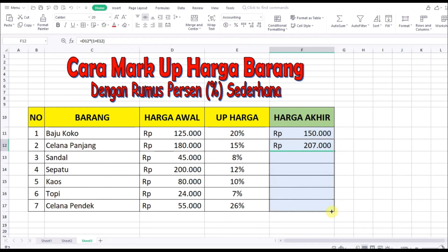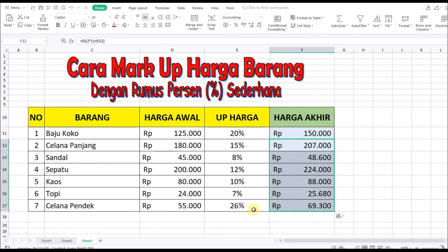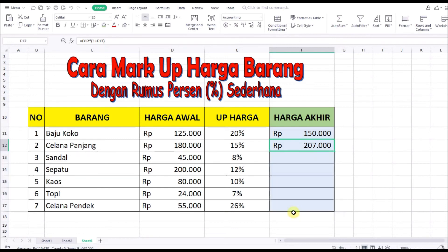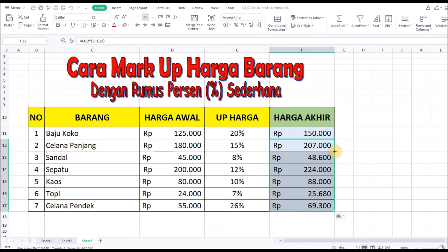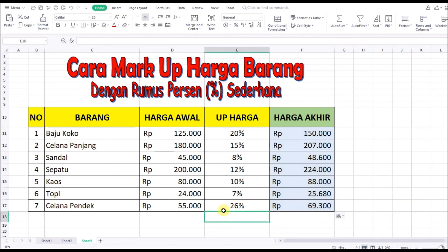Atau kita bisa langsung drag ke bawah dan semua akan berubah mengikuti rumus yang di atas. Atau cara kedua, kita tinggal arahkan mouse sampai muncul tanda plus di pojok, kemudian kita klik dua kali, maka semua angka akan terisi dengan otomatis.